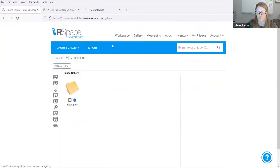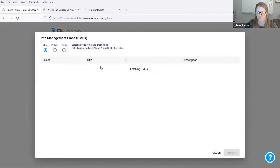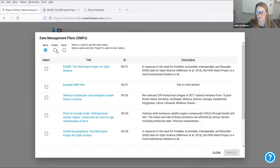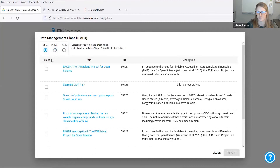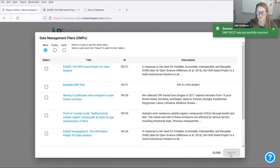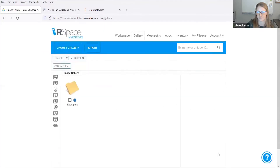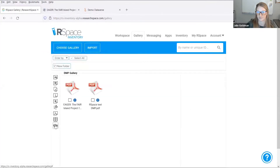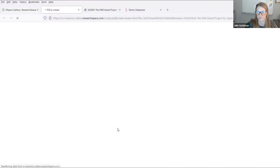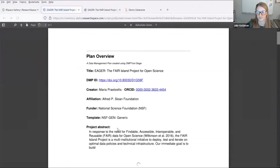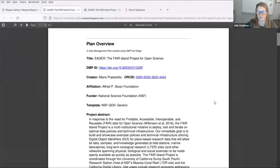I can then browse DMPs inside of RSpace. I can filter by my DMPs and public DMPs, and can select which DMP to import. Importing into RSpace will store the DMP as a PDF inside of a separate DMP gallery, which I can easily view, as well as reference and link to within RSpace.